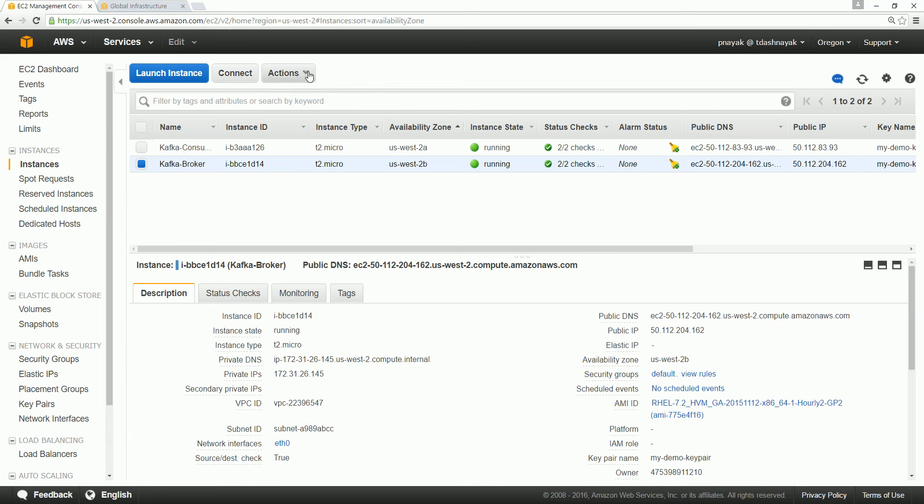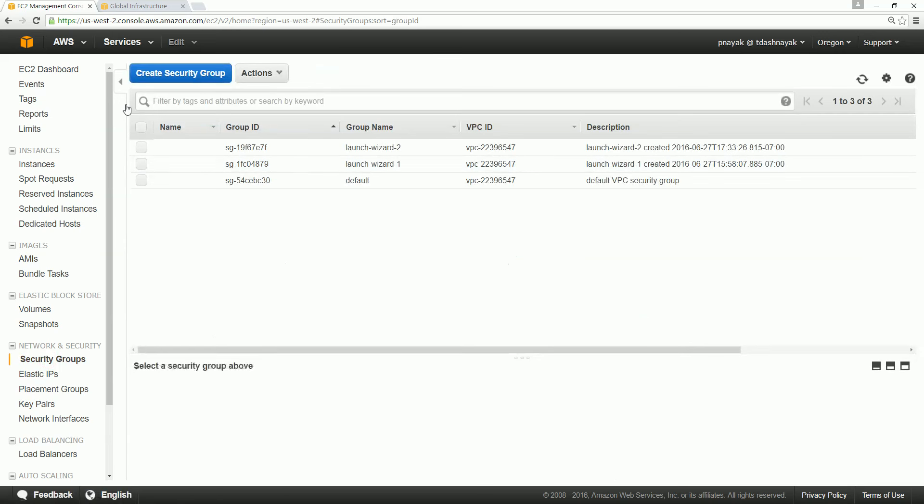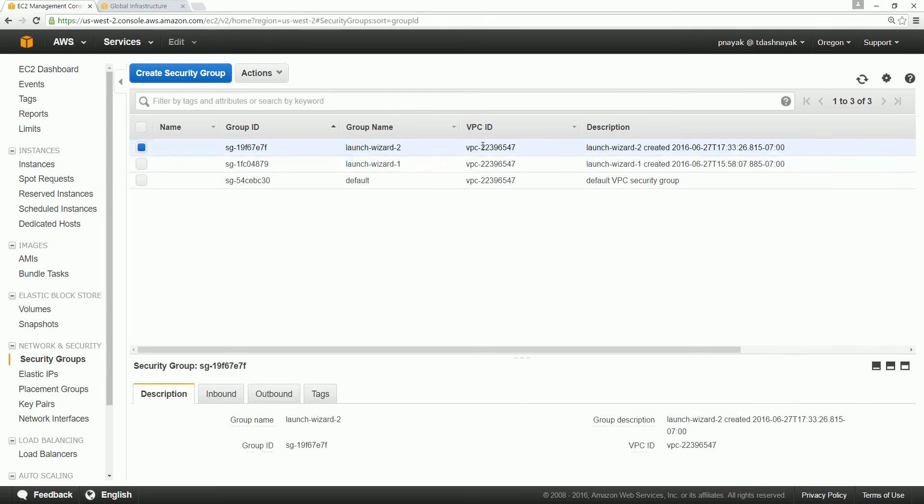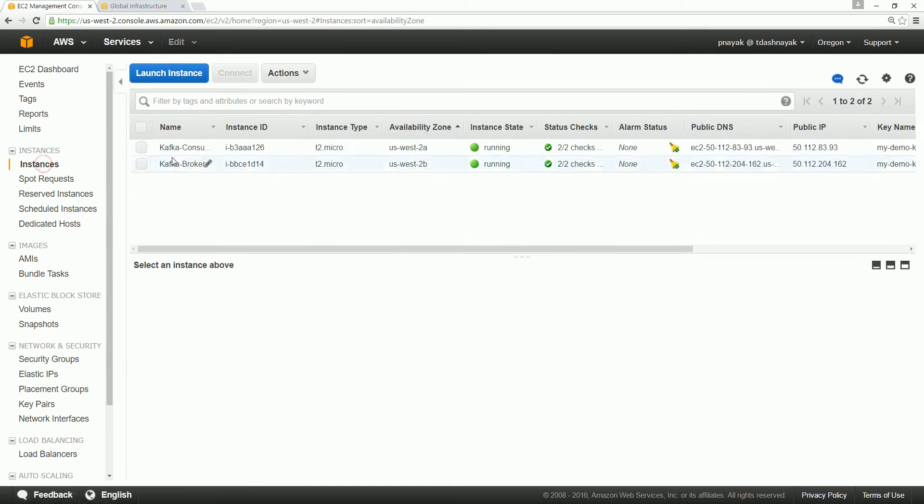So we can see—go here—security group. I'm interested in telling something more about it because I want both the instances to be in the same security group. So here when we created, it created actually two separate security groups and the instances were put in both. So what I am going to do is—I have done already that—I'll go for the instances and see that.